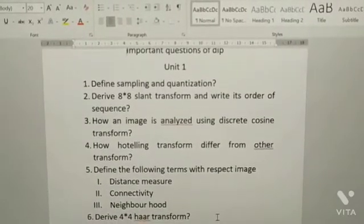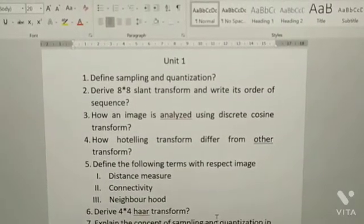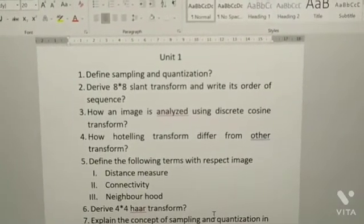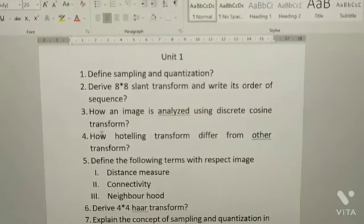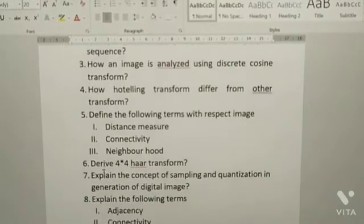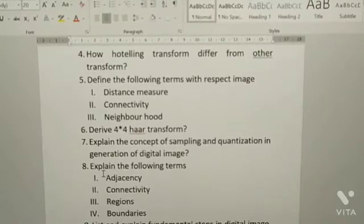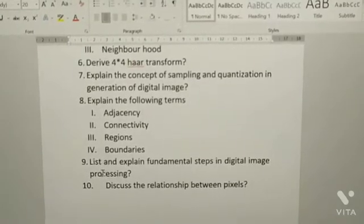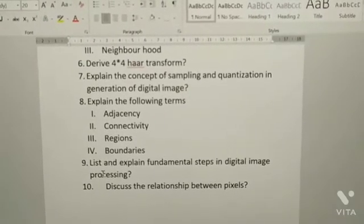I hope you are all clear with these Unit 1 questions. I'm showing them once again. There are a total of ten questions from Unit 1 — these are all important questions.